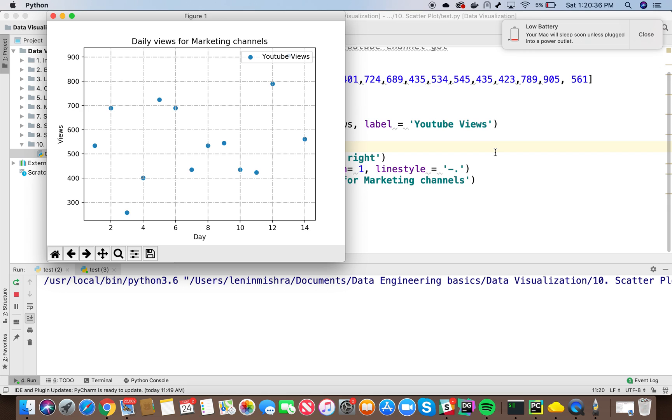So basically this is it. This is how you draw a scatter plot using matplotlib. We will see the use of scatter plots in our future tutorials where we will be finishing a complete project of statistics or financial data. So thank you guys. I will see you in the next tutorial.